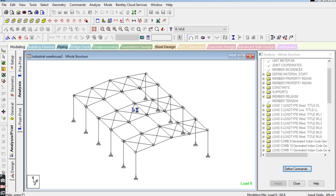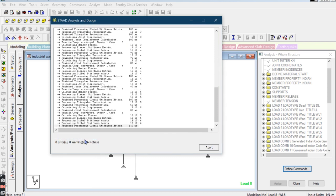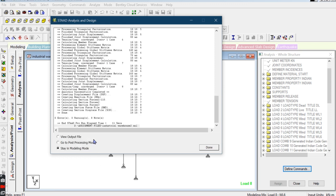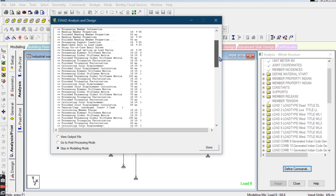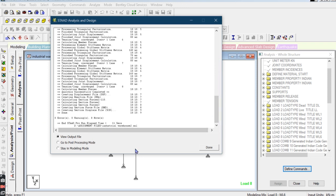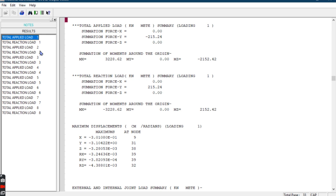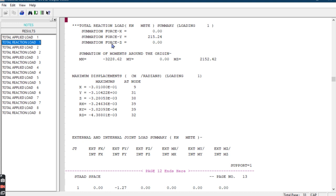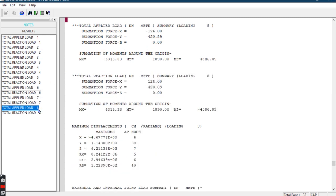Go to Analysis and Save. You can see it is processing and analyzing. Once done, go to View Output File to check how it analyzed all the data. There are some notes — you can ignore these notes because we only need to look at the warnings and errors. If there are no warnings and no errors, you can proceed. Here you can see the total reactions load and total applied load, showing how much load is applied.